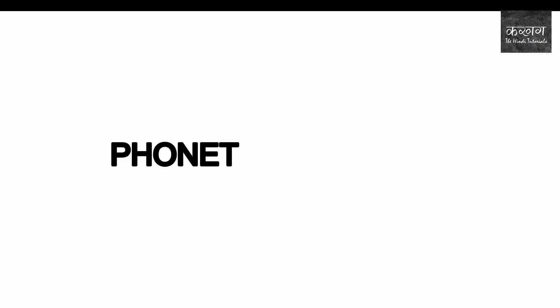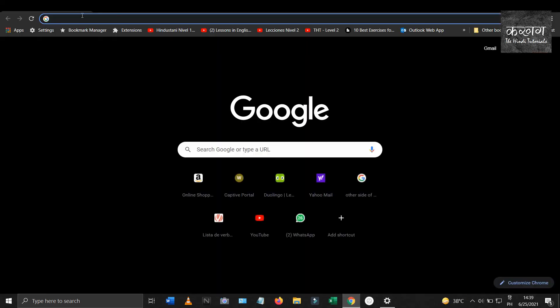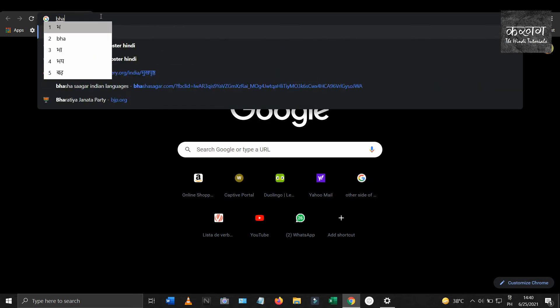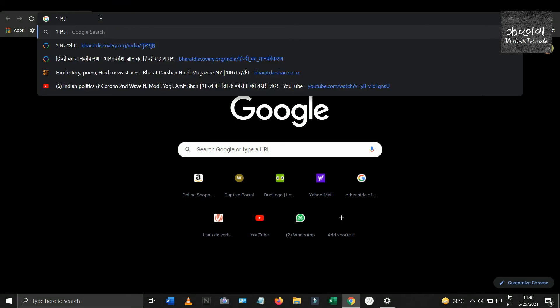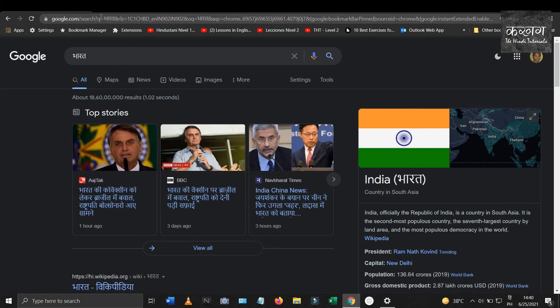Let's see how the phonetic keyboard works. To switch between keyboards just use the combination of alt and shift keys. Once you have the phonetic keyboard, type any word, for example Bharat. Normally the correct spelling appears at the top — just hit the space bar or the enter key and the Devanagari spelling is typed.